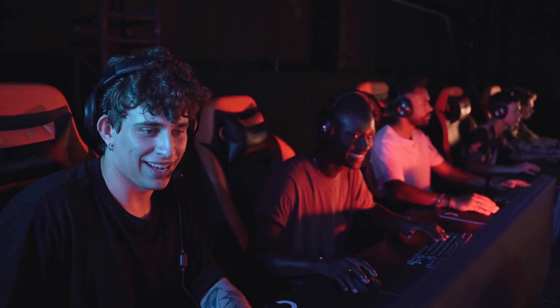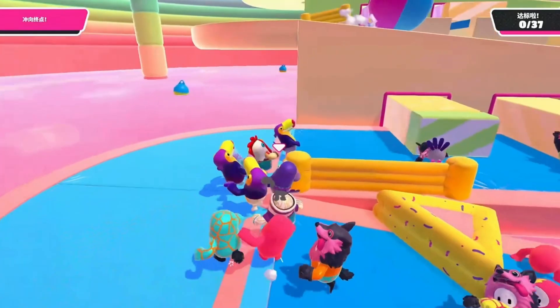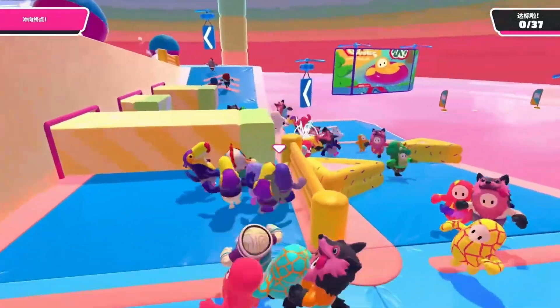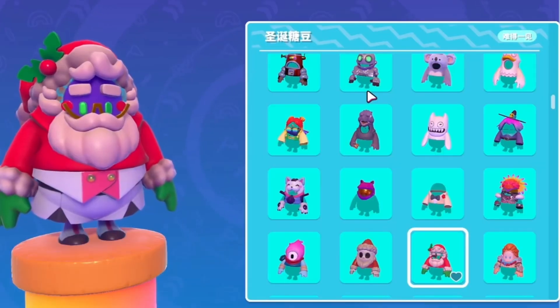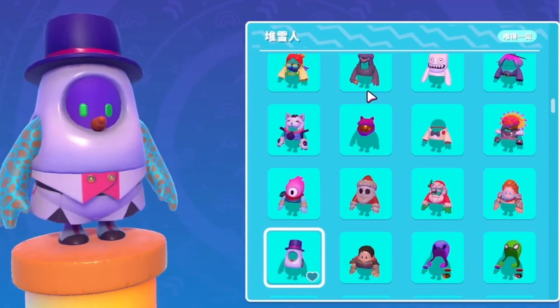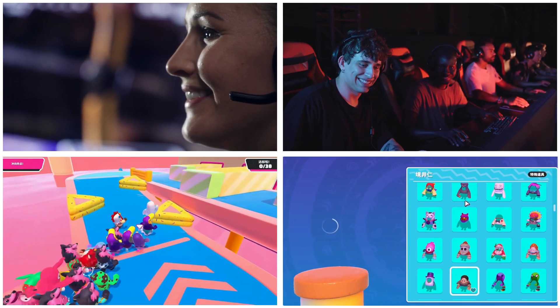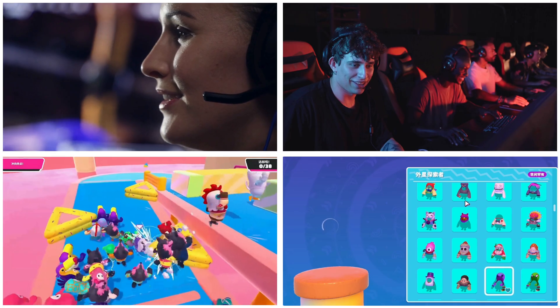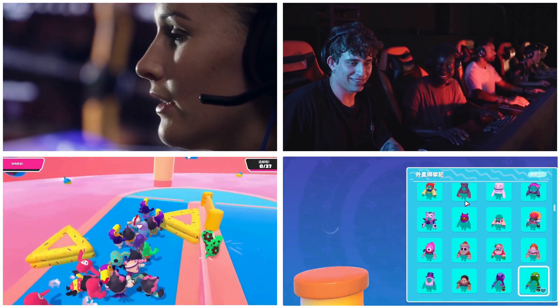Let's talk about the only layout of four views first. When an eSports livestream needs to simultaneously display the commentator's booth, audience seats, in-game perspective, and the equipment and economy of the participating teams, the four views screen layout is extremely important.